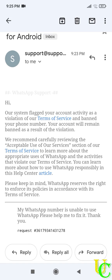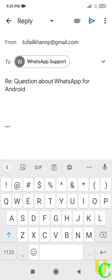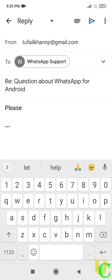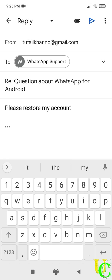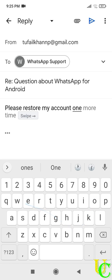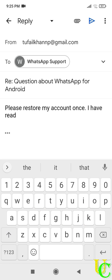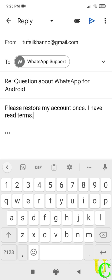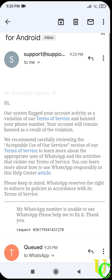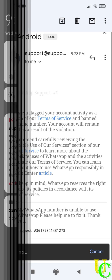So let's do it. Tap on reply. Let's type please restore my account. I have read terms. You can add more if you want to. Tap on send icon to send this email.